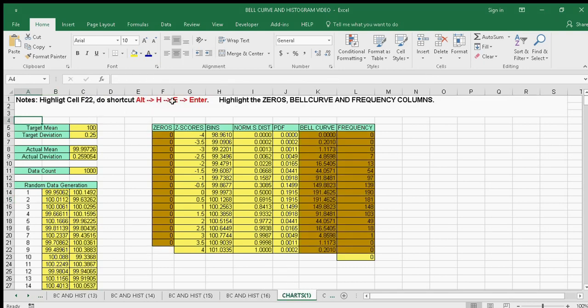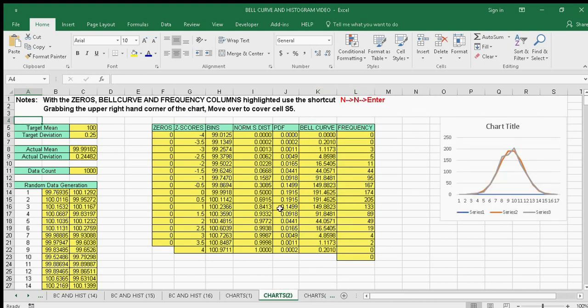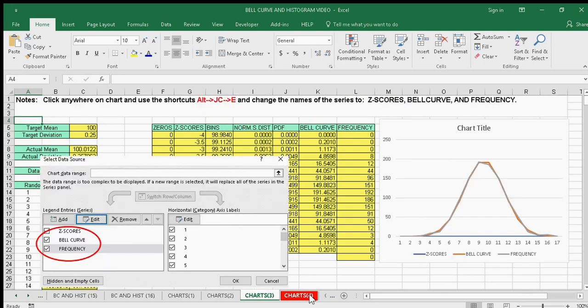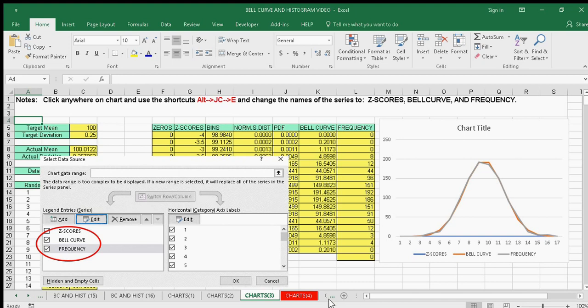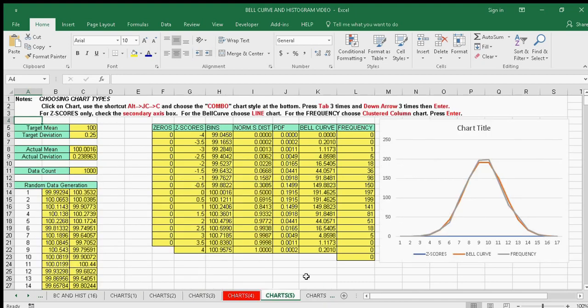Create your bell curve and frequency columns with zeroes. When you do that, use Alt-N-N and you'll create your chart. Follow those instructions and you'll start naming them.